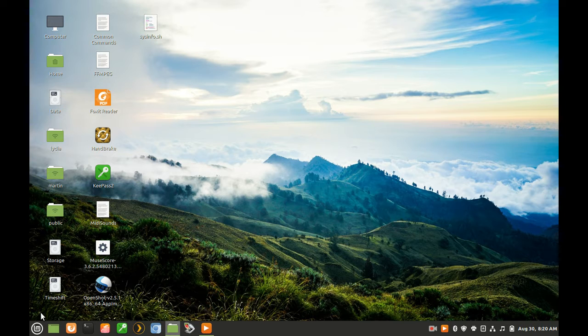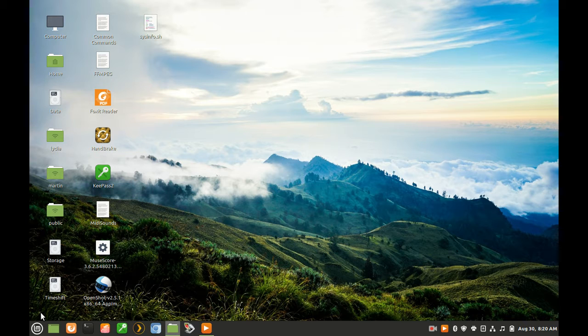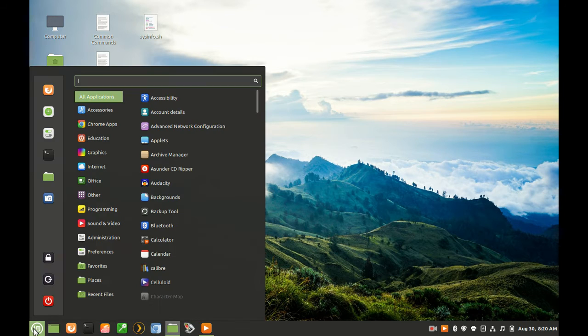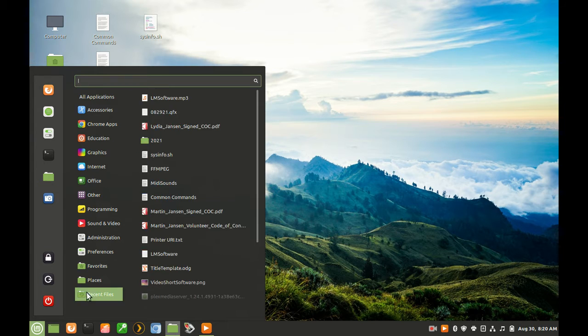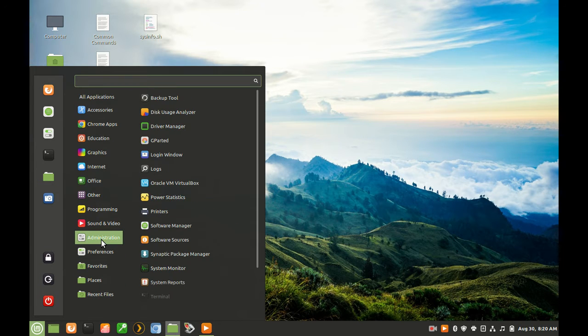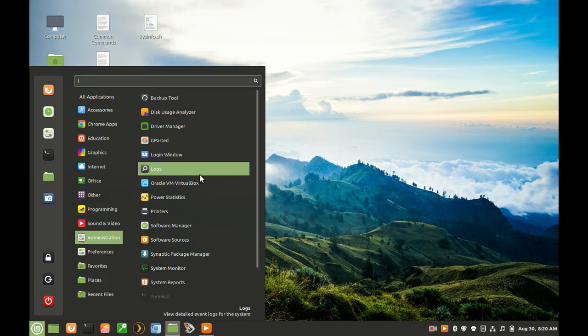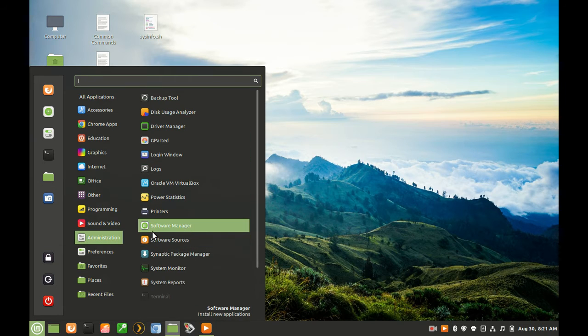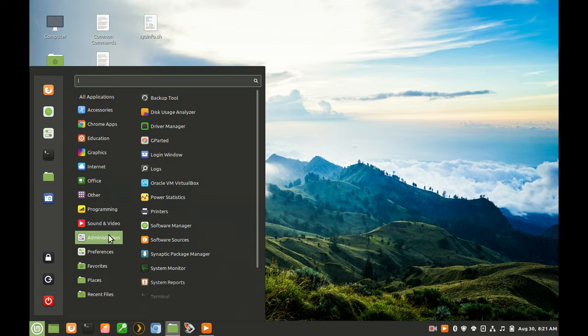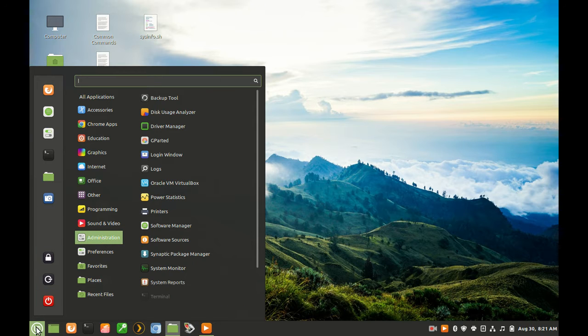You access the Software Manager by right-clicking on the LM menu, the Administration category, and then select Software Manager. Alternately, click on the LM menu and type Soft, and then select Software Manager.